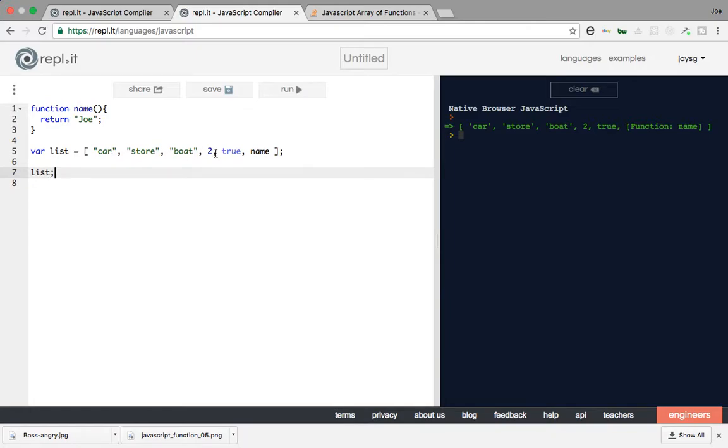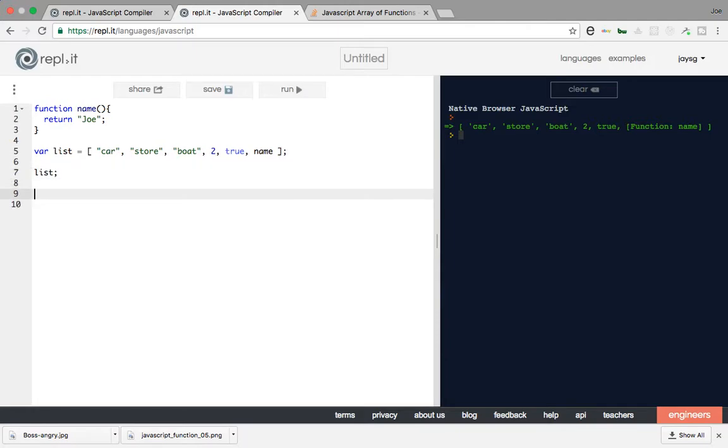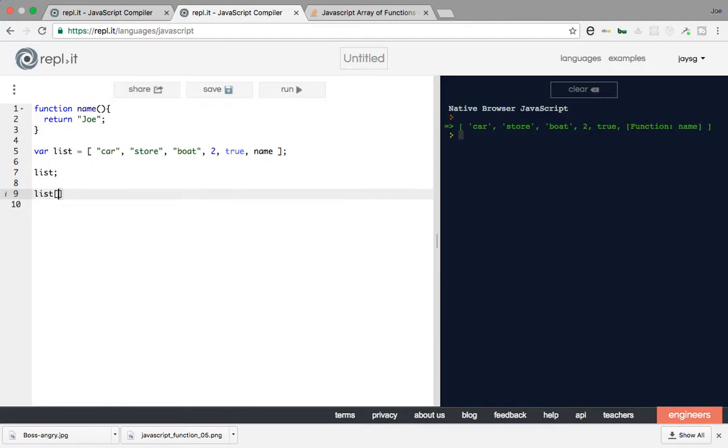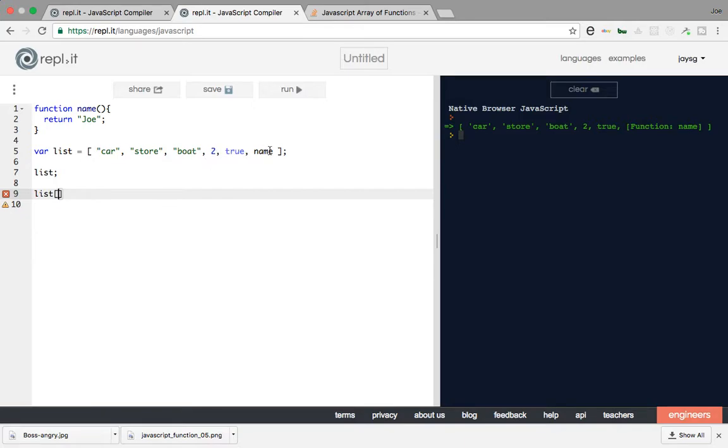Alright, so how do we access the properties that are inside of an array? Very simple. We basically say list and then we say brackets, and then inside of it we put a number, basically the number of where it's actually placed, the index number. So you start with zero. So you say zero, one, two, three, four, five.